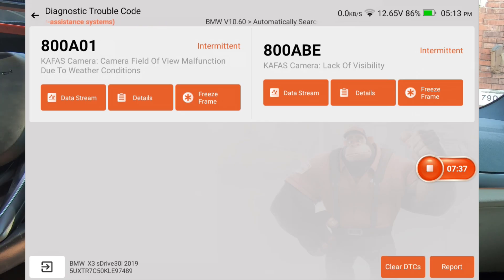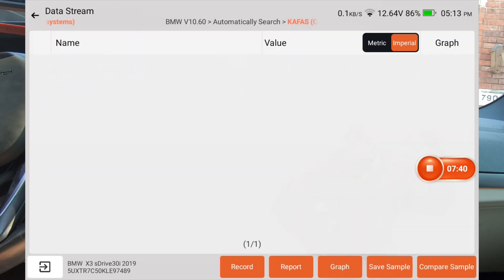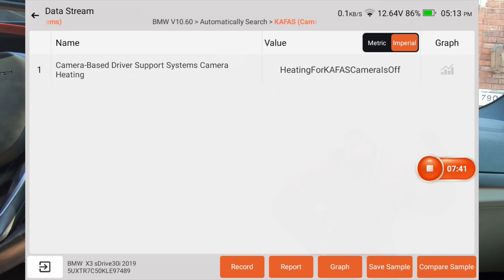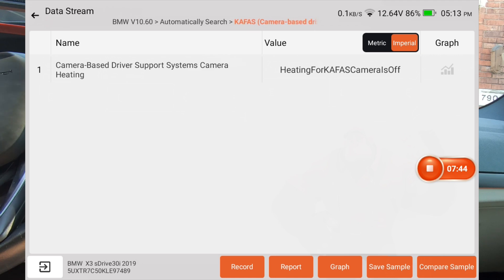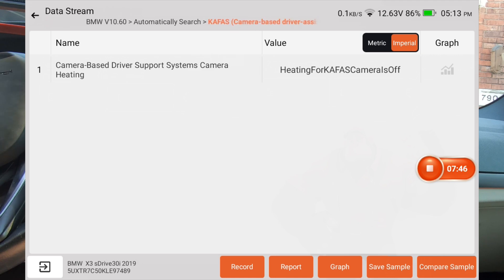We're going to hit data stream and it pulls it right up. You're already there in the data list.